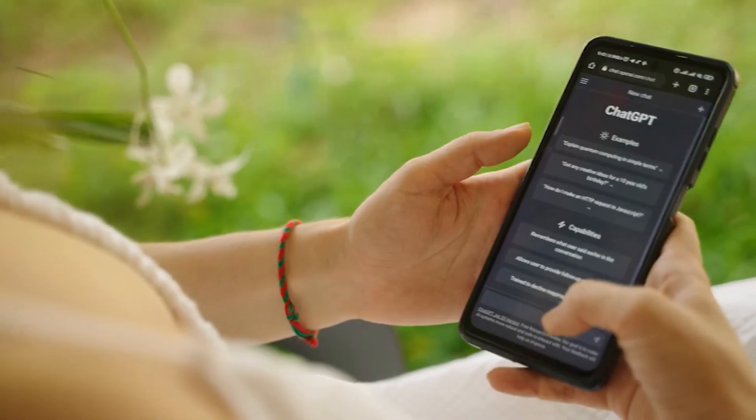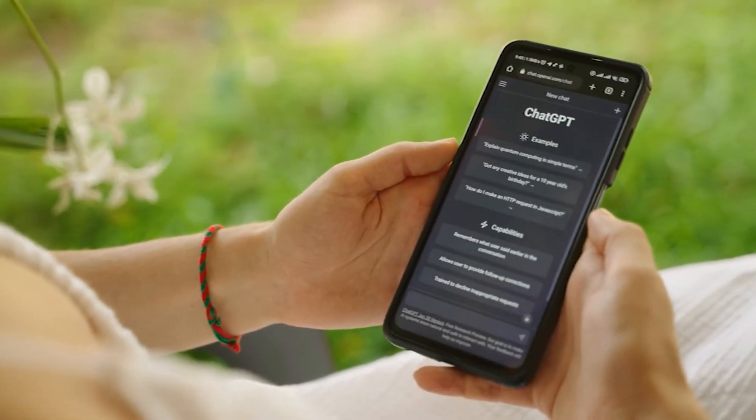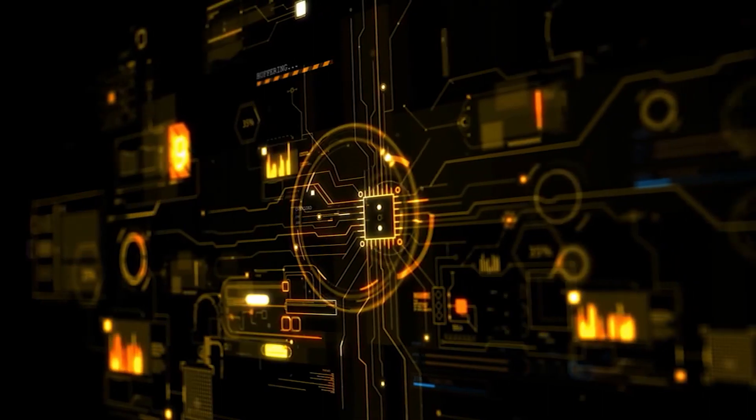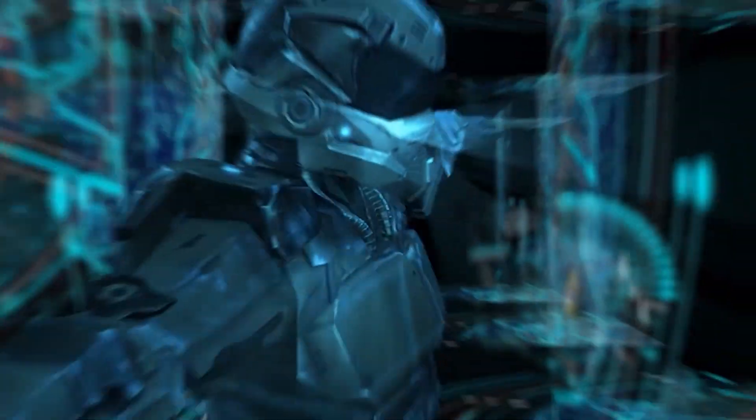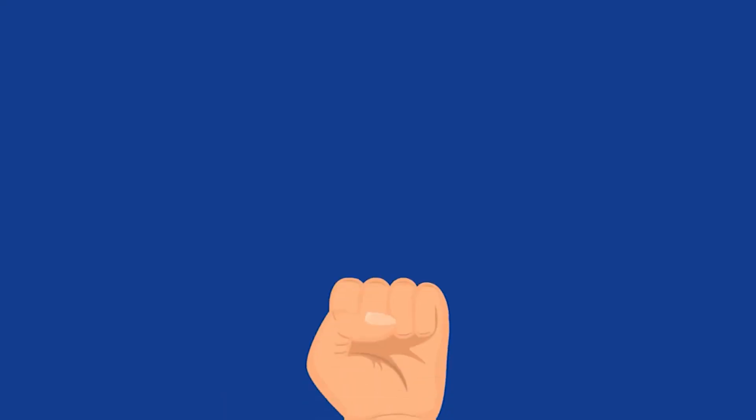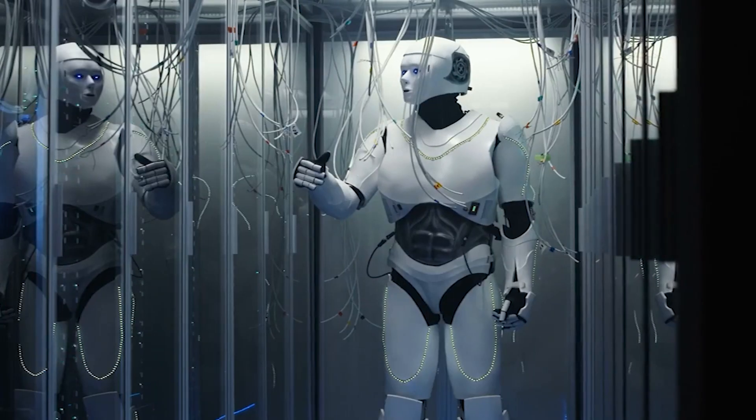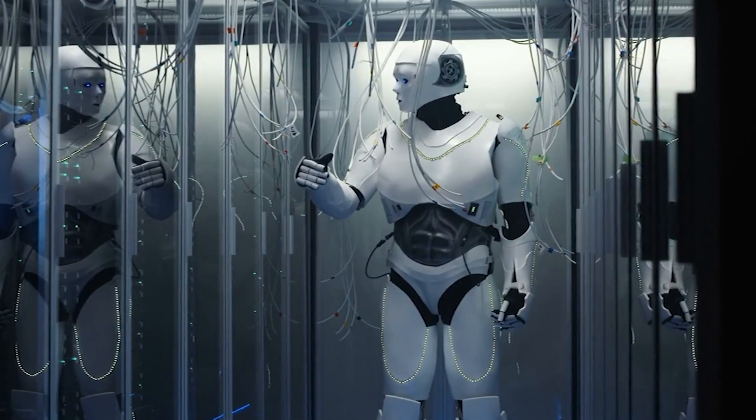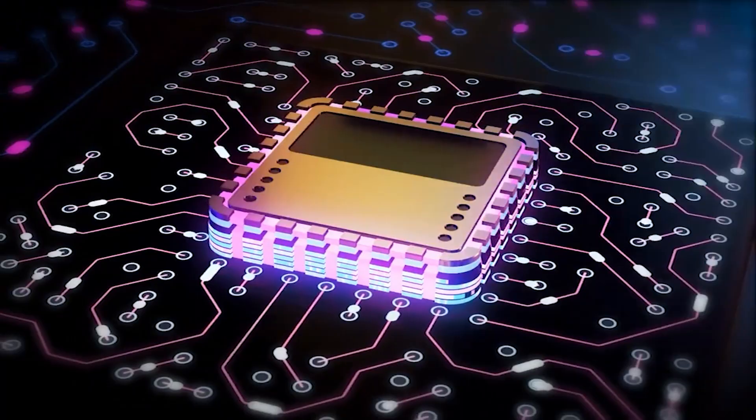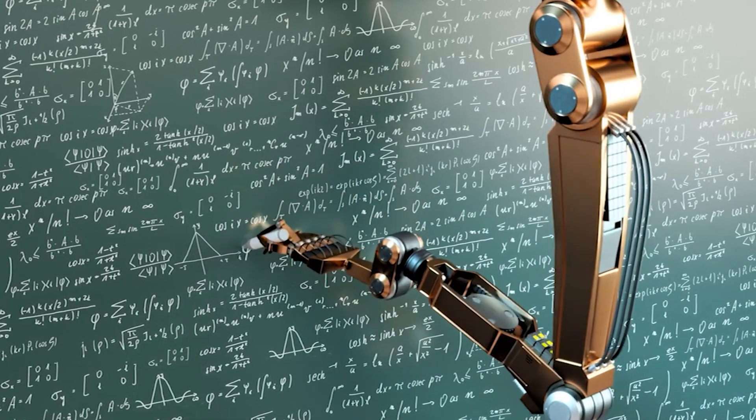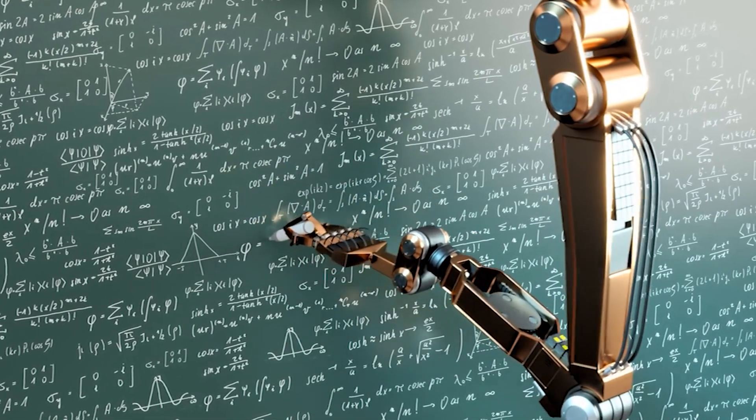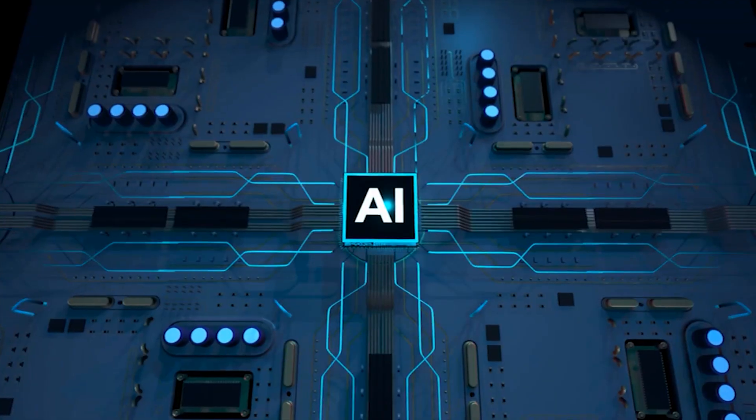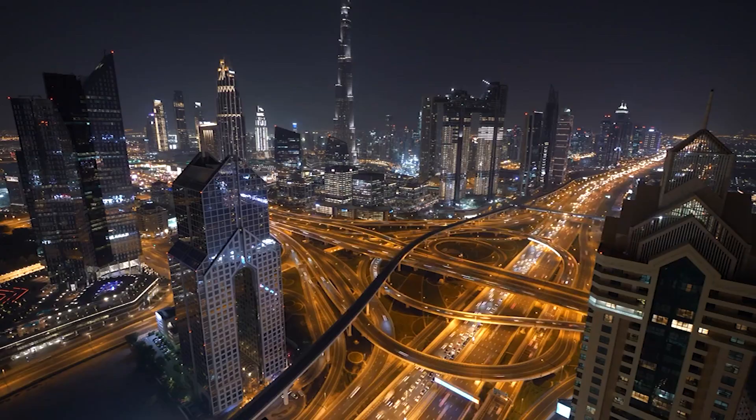To address these concerns, we need to establish clear guidelines and regulations for the development and use of AI. This includes fostering transparency in its models, ensuring that it respects human rights, and preventing the misuse of artificial intelligence for harmful ends. As we enter the era of AGI, it's imperative that we forge a path that upholds ethical standards and promotes the responsible use of AI.